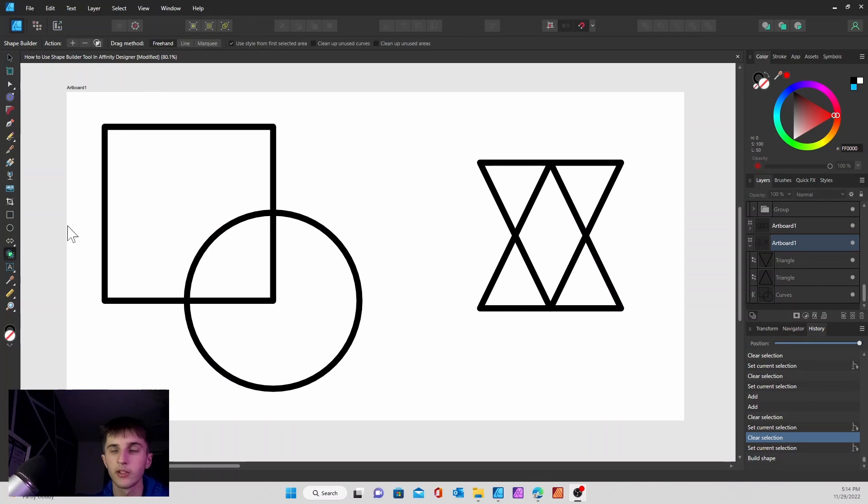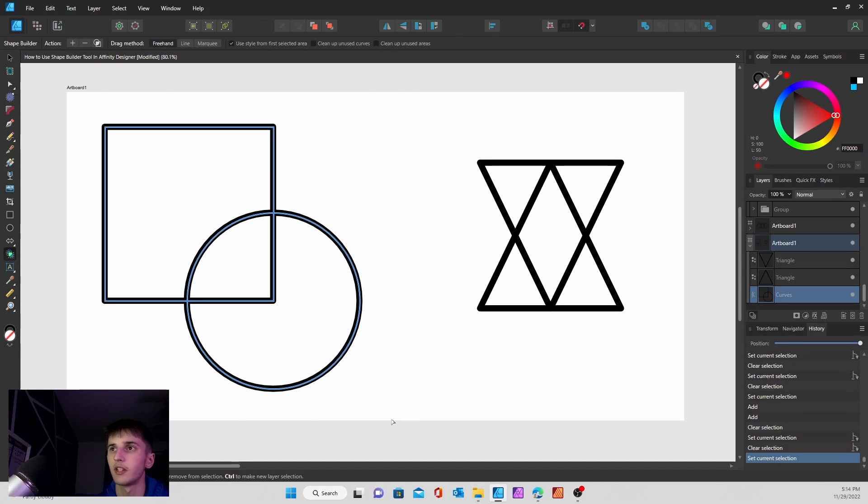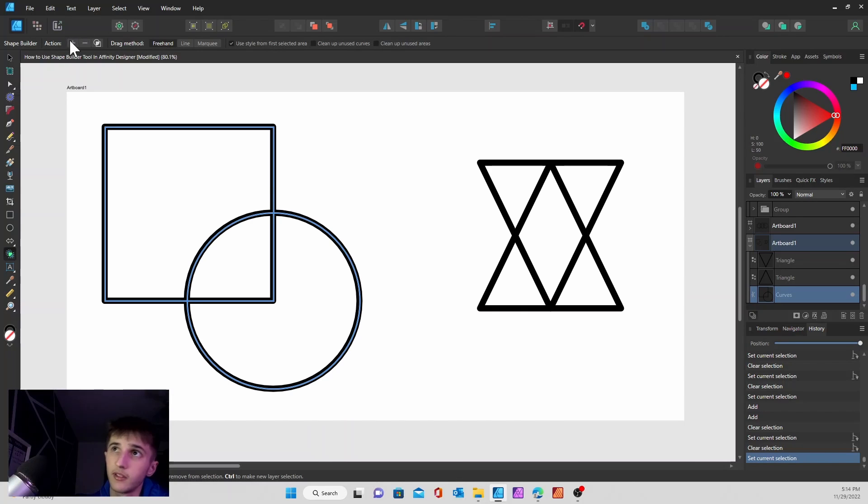First things first, you're going to want to select your shape builder tool and then select your shapes that you want to edit. Then you're going to go over to your action button, which is going to be up in the top left.